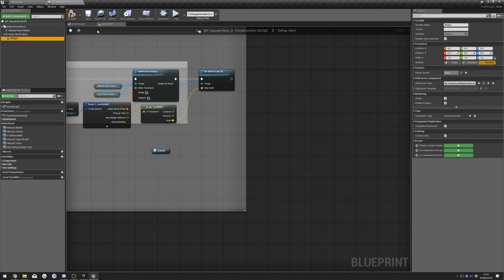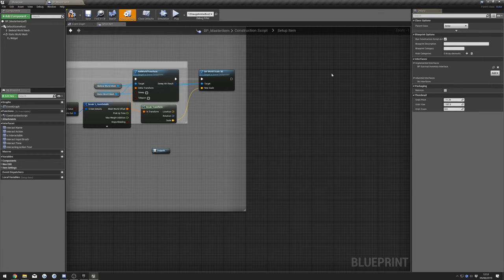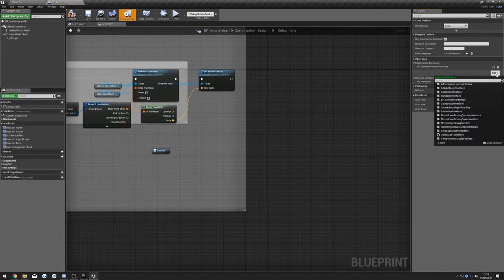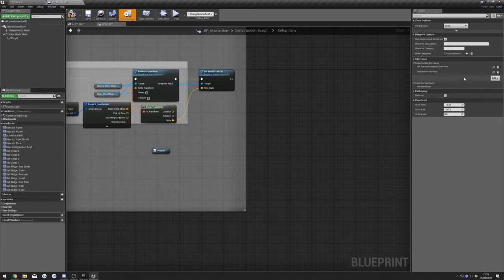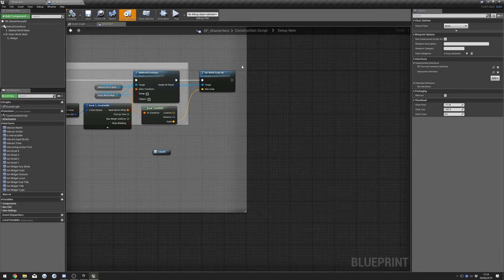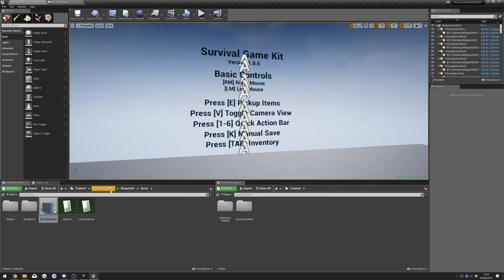We're also going to go to Class Settings and search for Interaction Interface. You can now compile and save this.